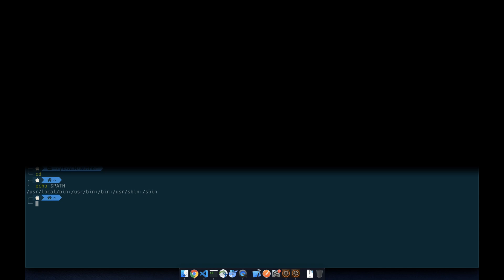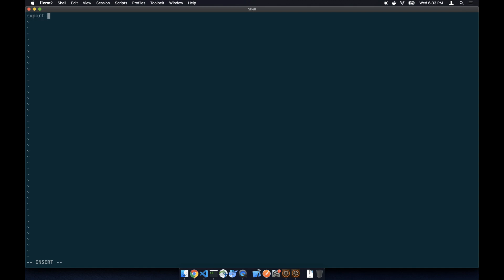Let's create a bash profile first. We're going to create a MAVEN_HOME which is Applications folder.